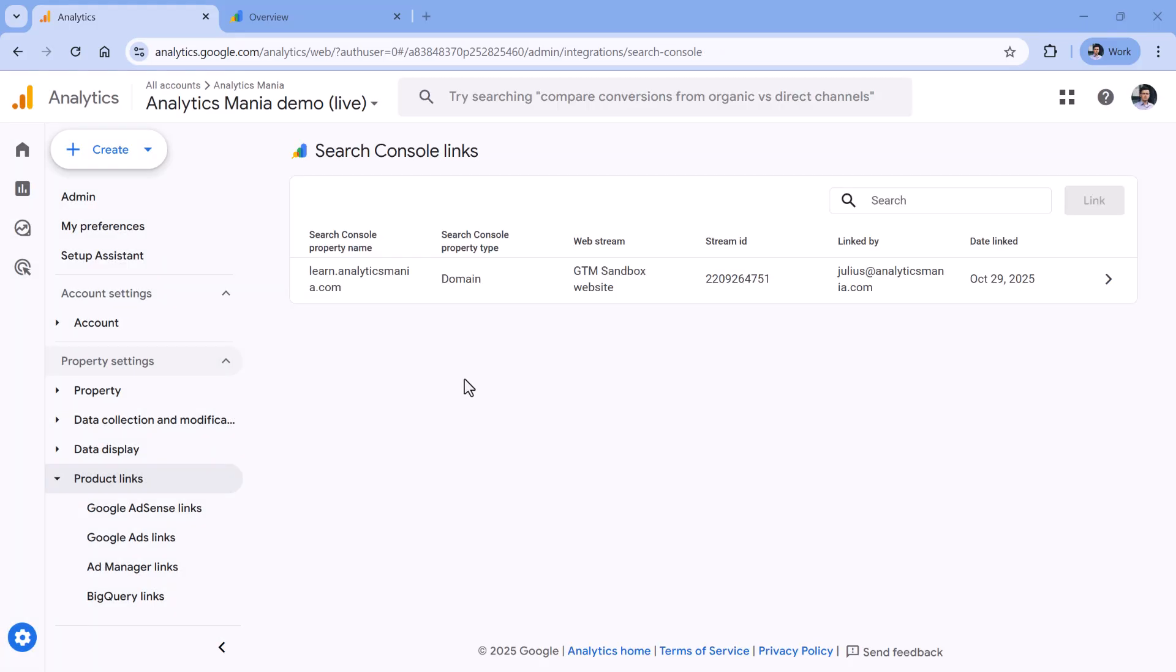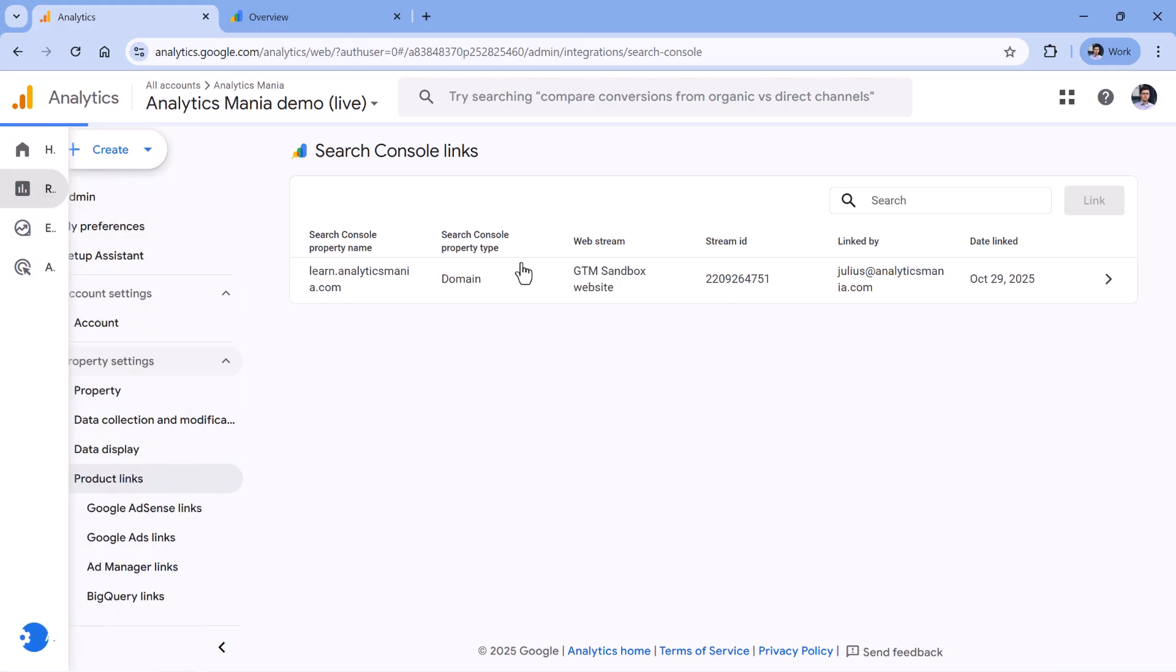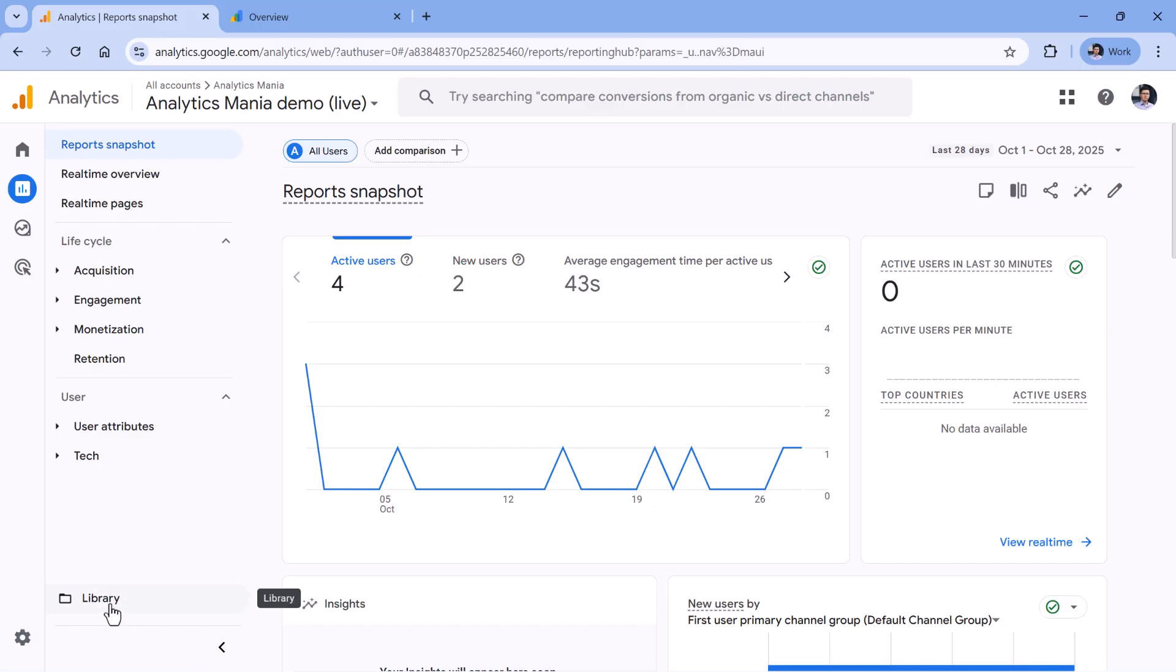Even though Search Console right now is connected to my GA4 property, the reports are still not visible. To fix this, you should go to reports in Google Analytics. And then if you have enough permissions, you should see a library right here. So click here.